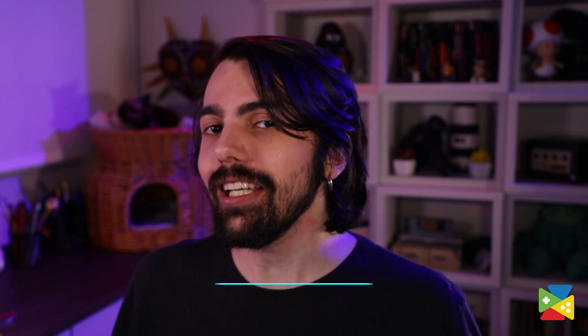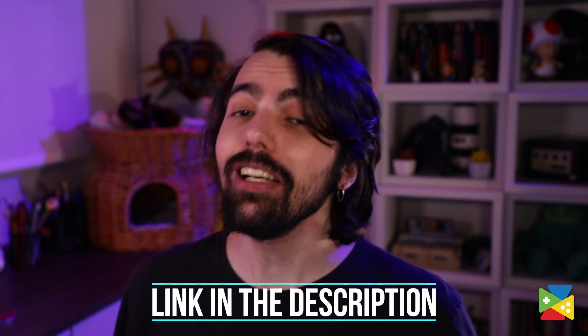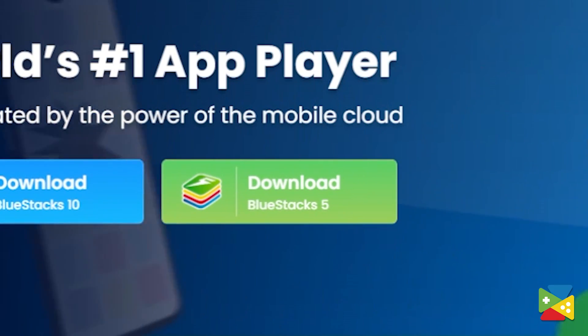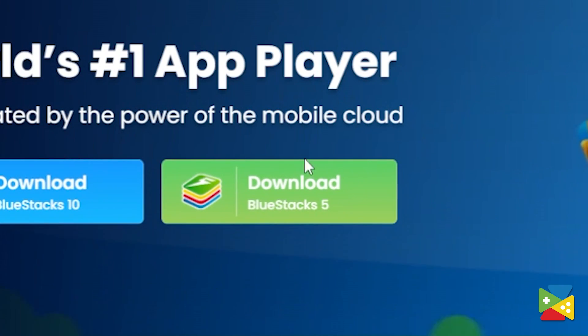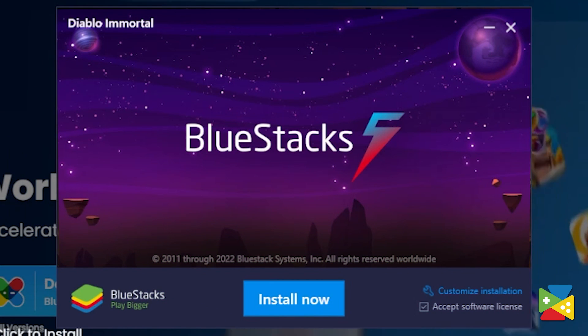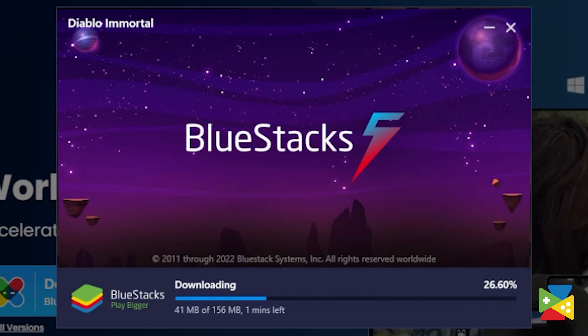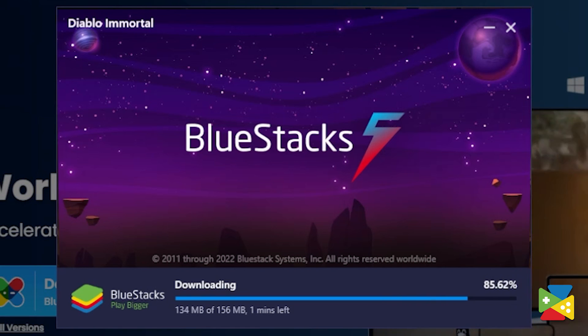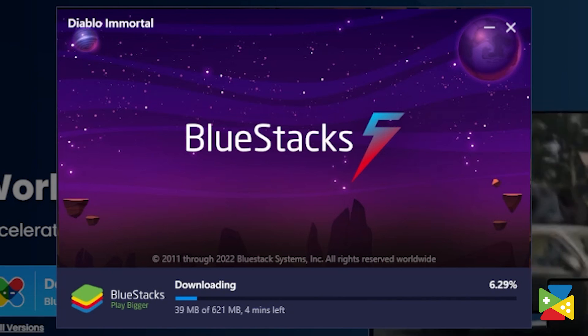Before we can install the game, we need to make sure that we are running the BlueStacks 64-bit version. For that, you must click on the link in the description of this video to go to the BlueStacks official website to download the latest version of the app player. After opening the installer file, simply click on install or update depending on whether you have BlueStacks already installed or not.